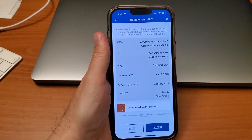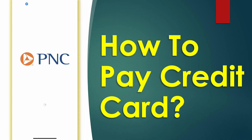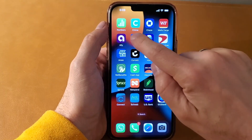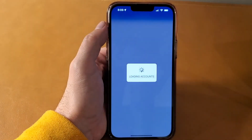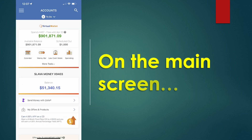How to pay your PNC credit card bill in the mobile app. First, take your mobile phone and find the PNC app. Log in to your bank account. After you log in to your PNC account, you can see your balance.